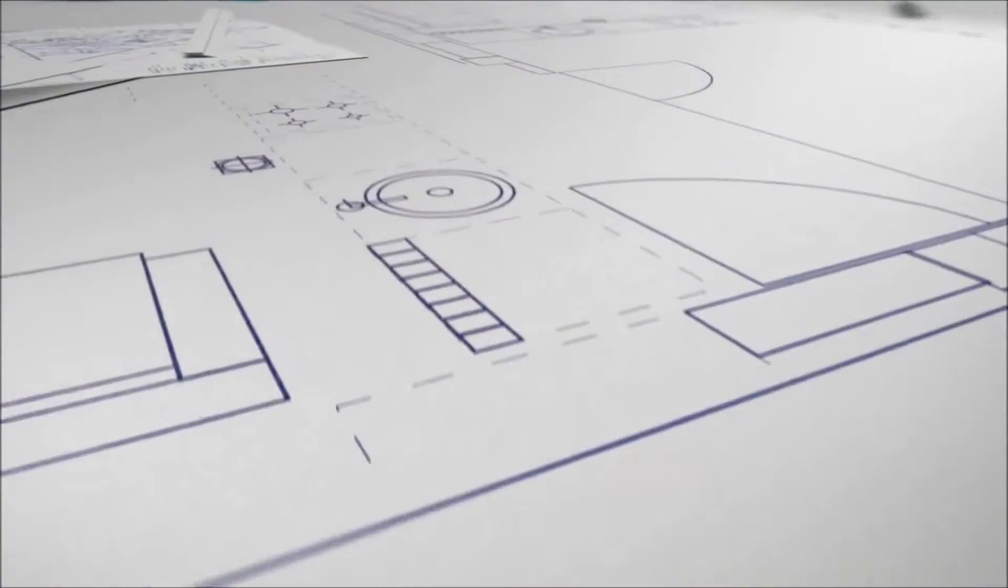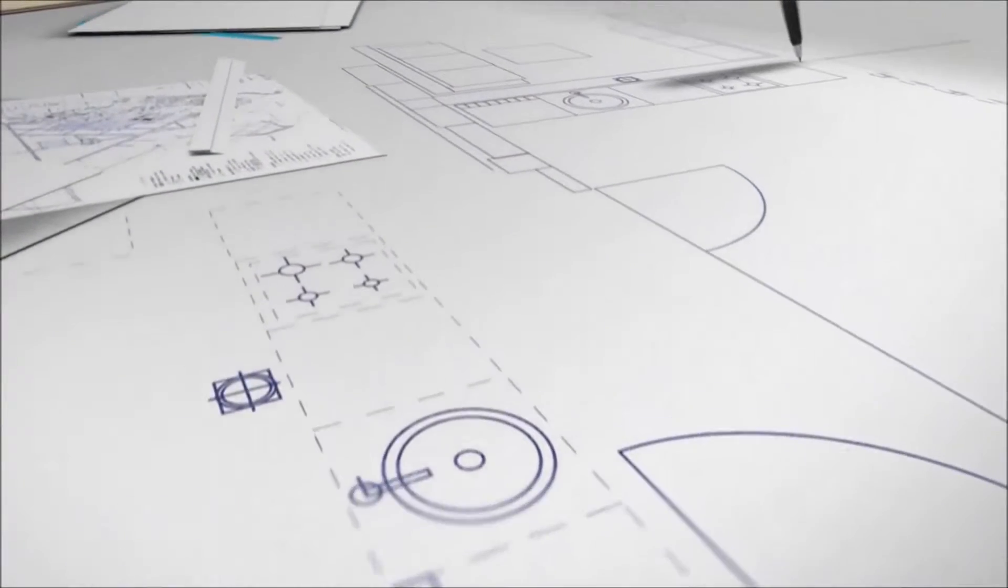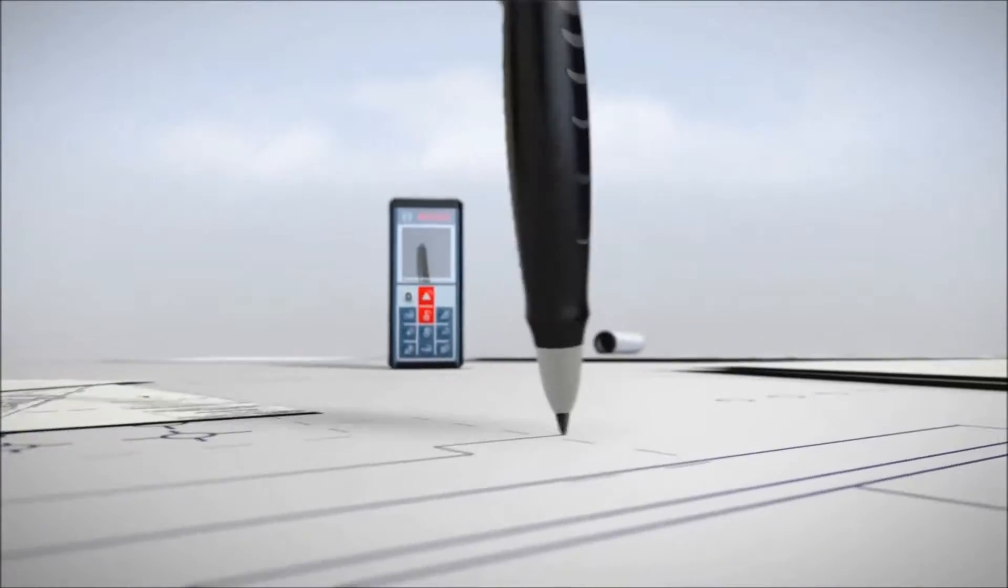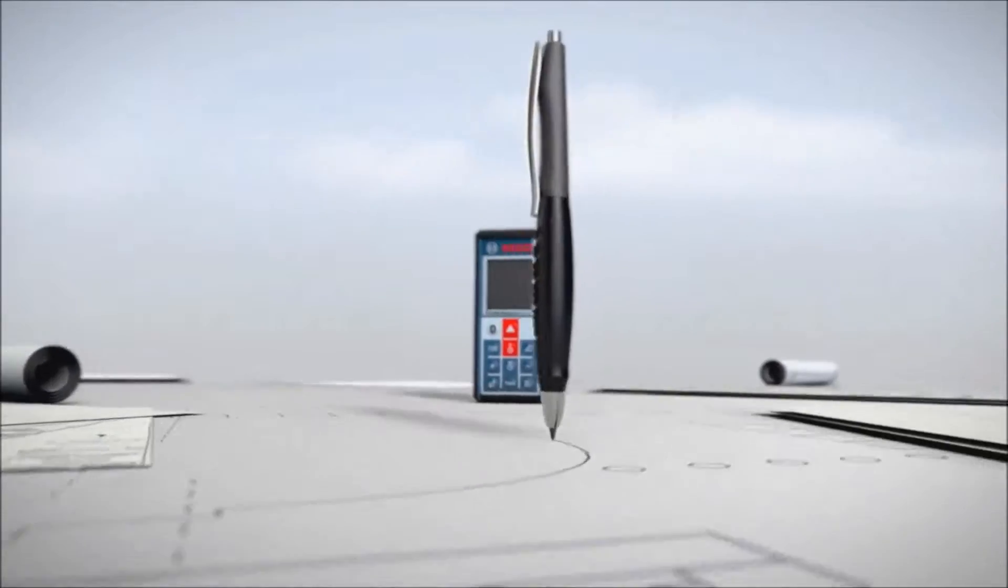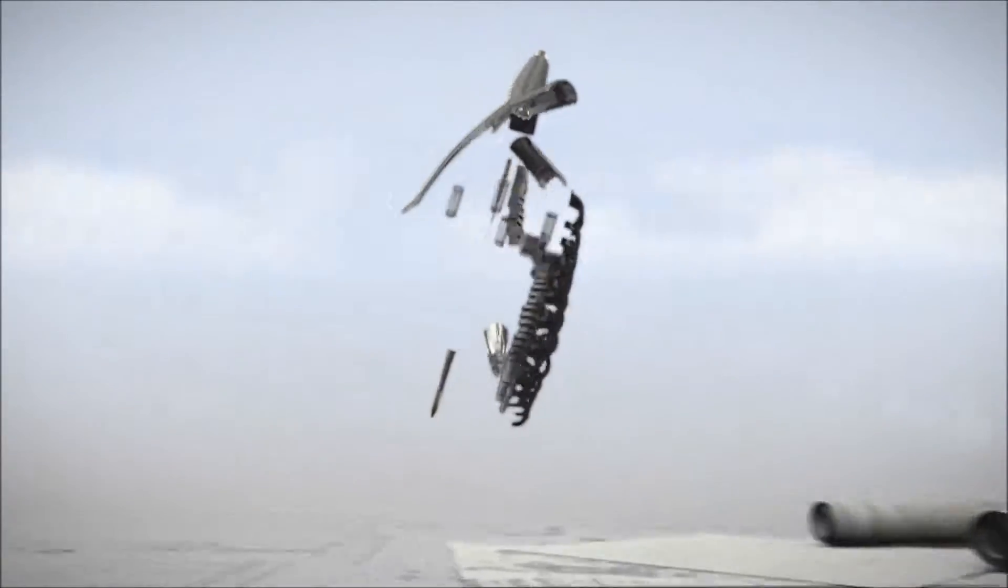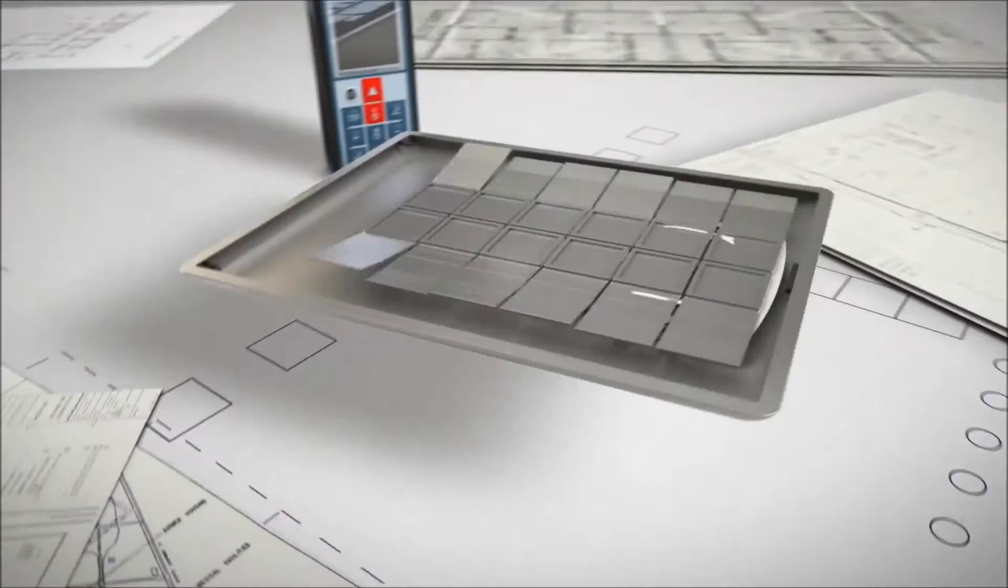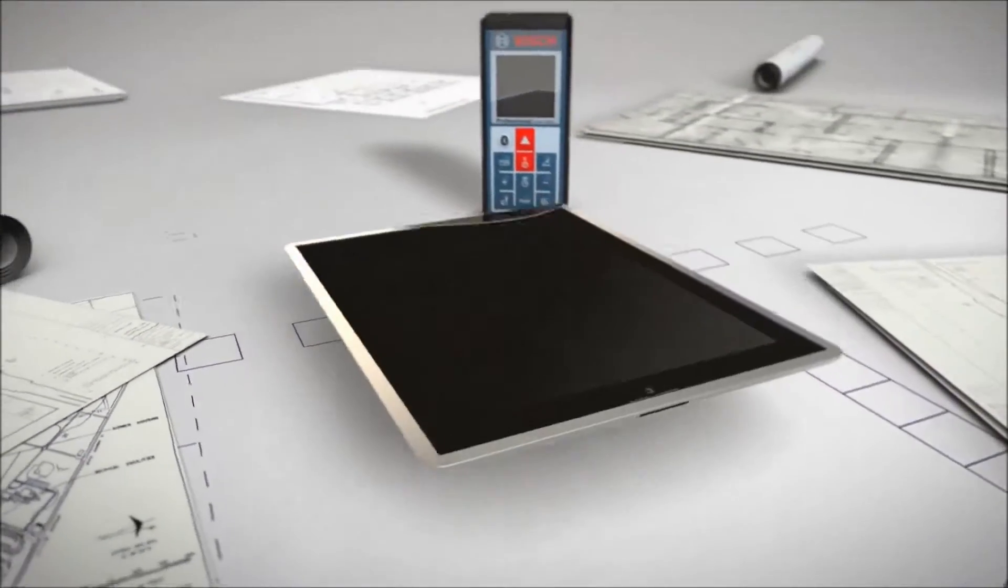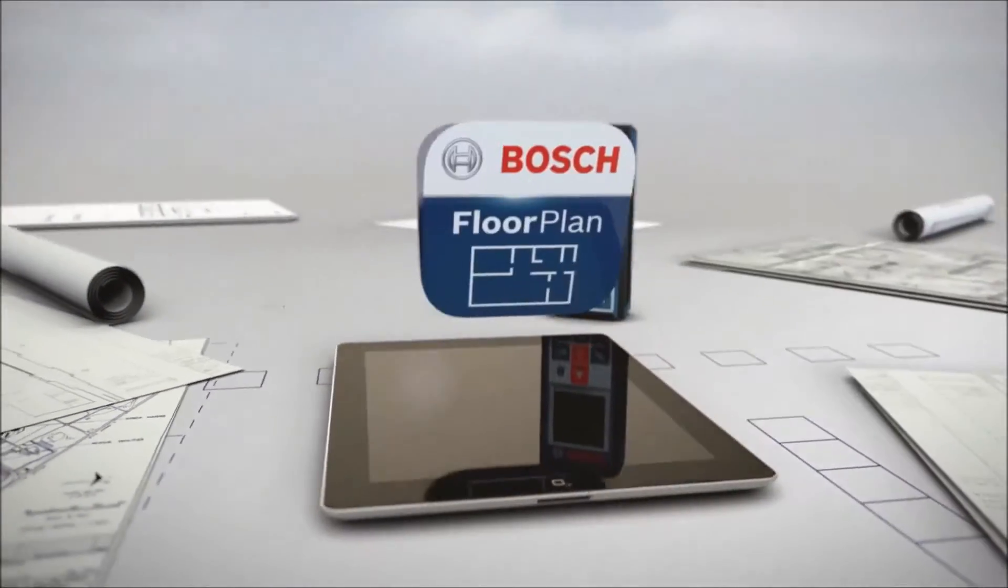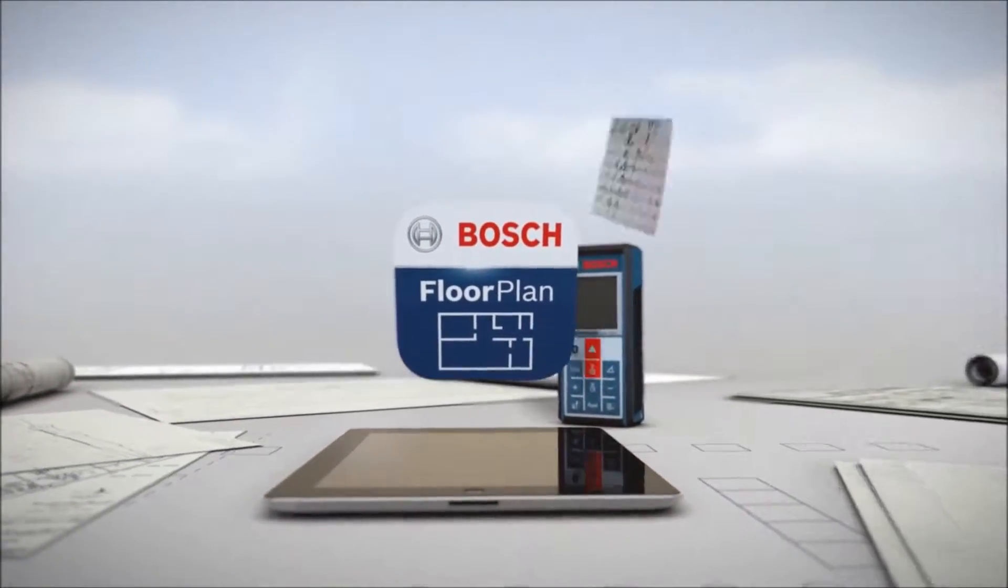Today, generating floor plans is time-consuming, requiring your patience and precision. Tomorrow, doing so is fast and easy with the new Bosch GLM-100C Professional Laser Rangefinder and its smart floor plan app.